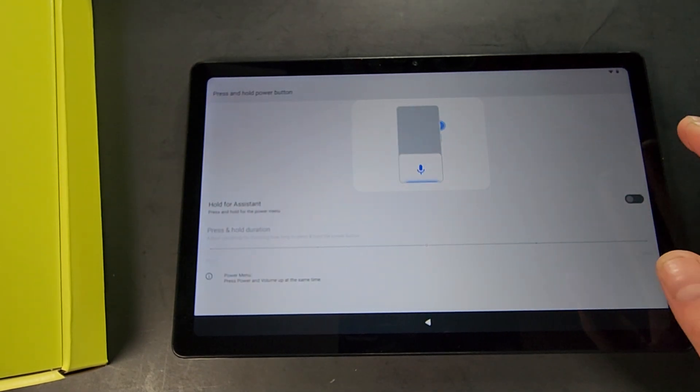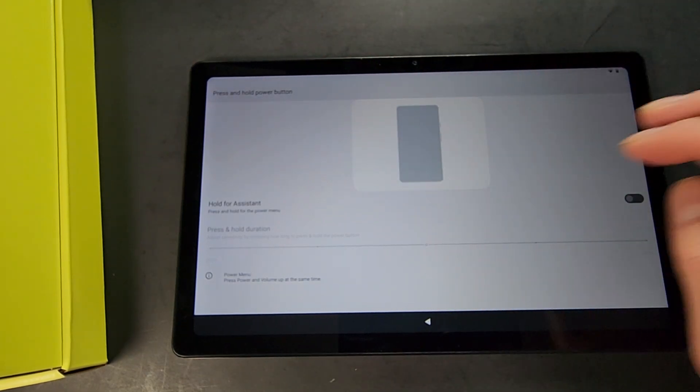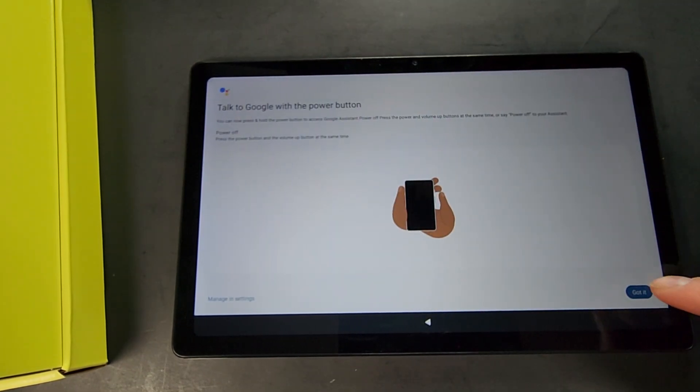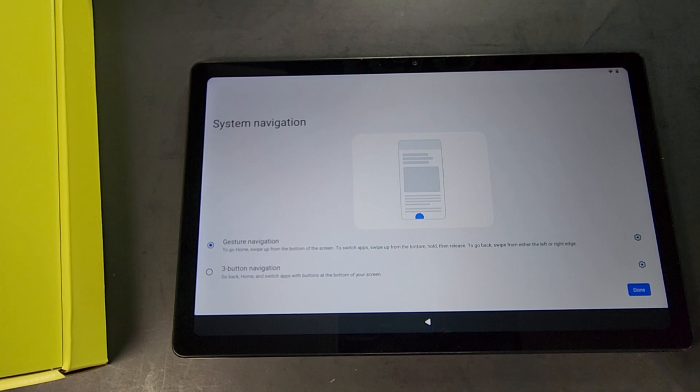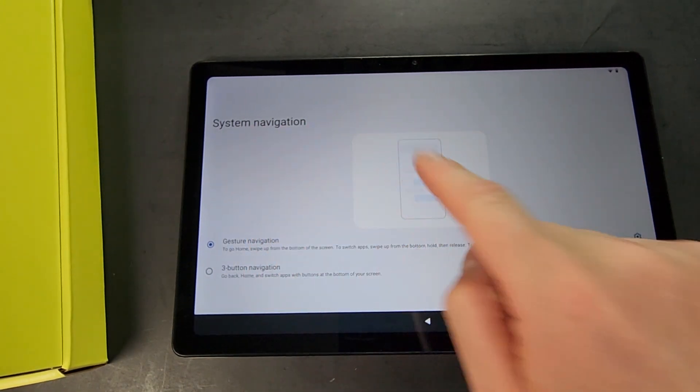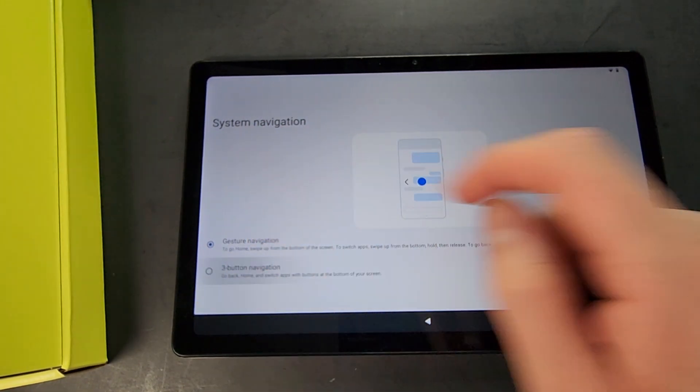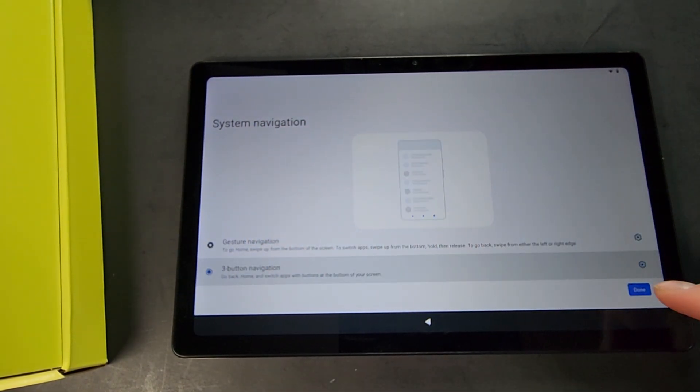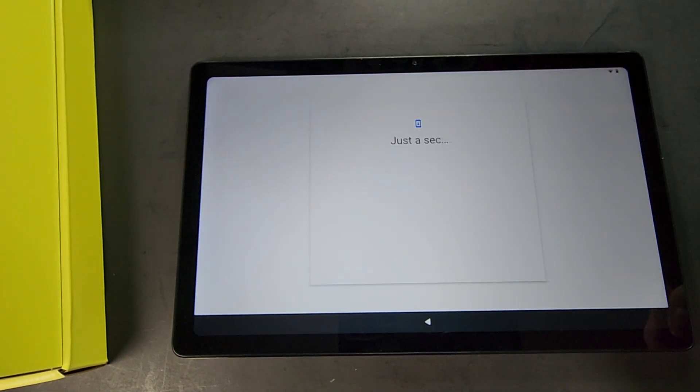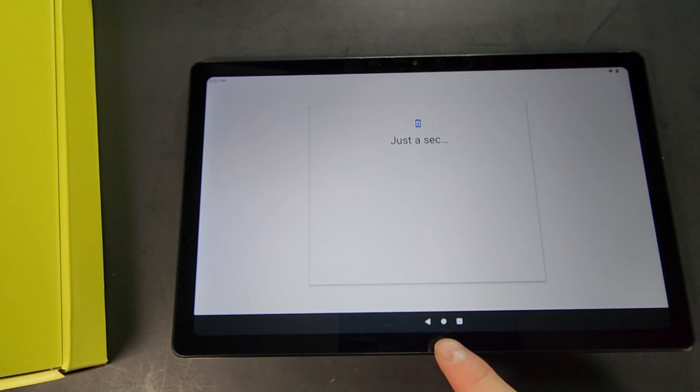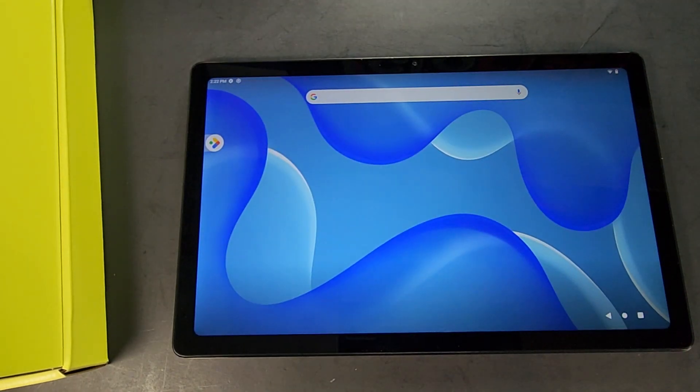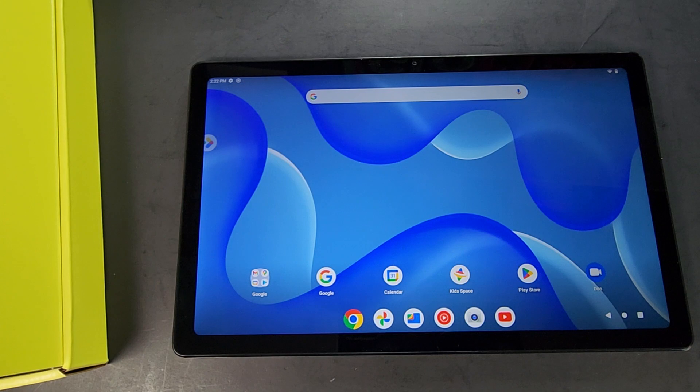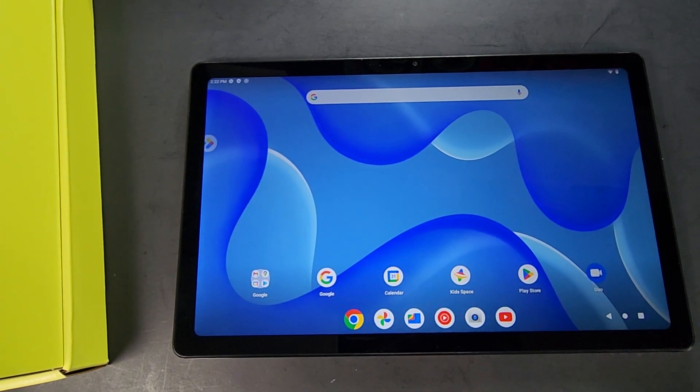Then you can talk to your assistant. Turning that off will allow you to actually use the power button as a power button. System navigation - you can do gesture or three button navigation. I prefer three button navigation myself. It will give you the back button, the home button, and then the other apps button. All right, then we are on the main screen here.